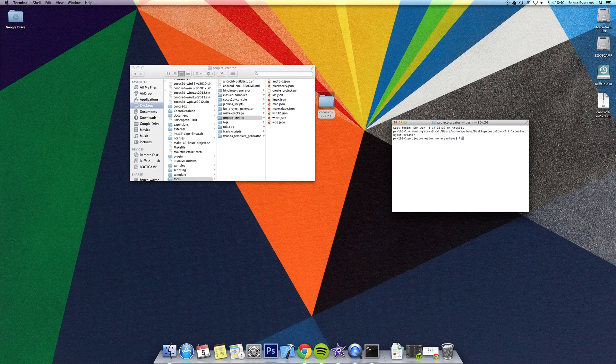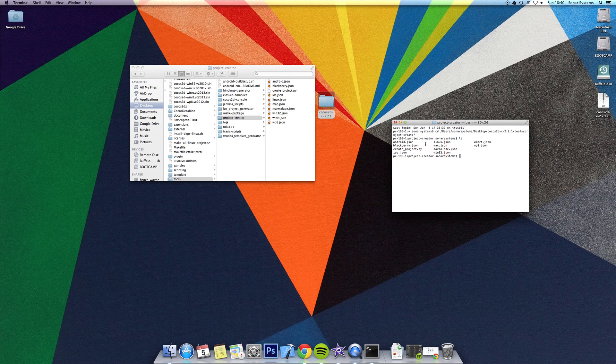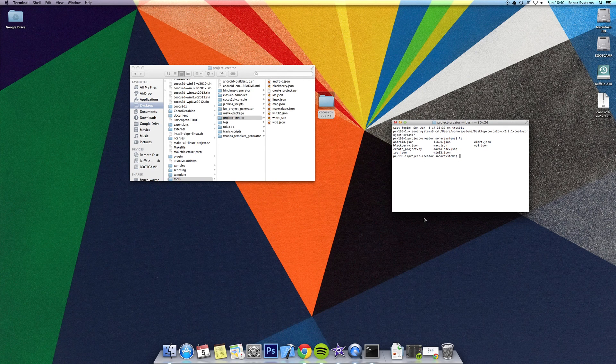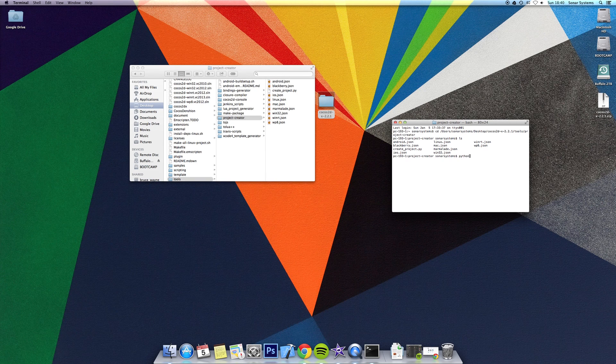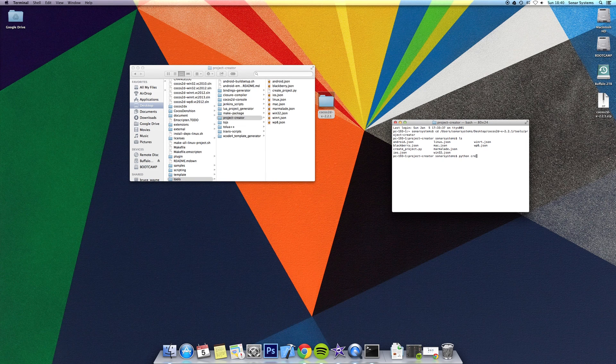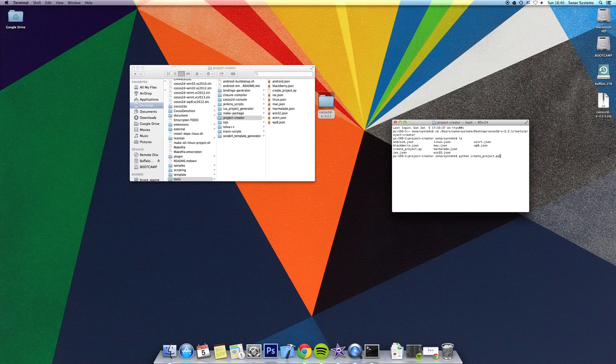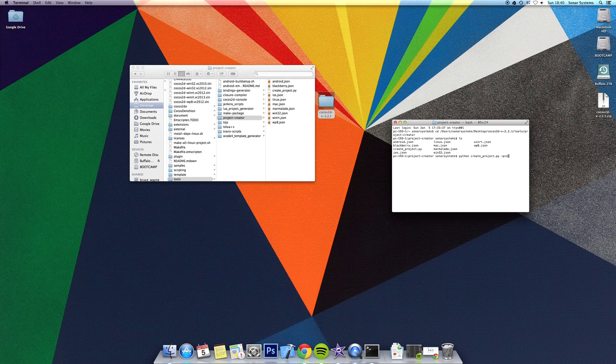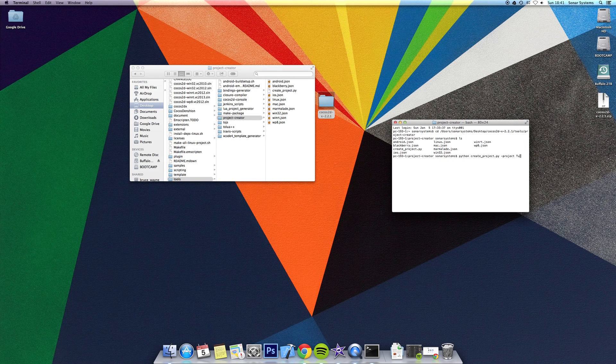Type in ls and click enter. It shows all the files within that directory. To actually generate a project, you want to do python create_project.py space dash project space. Now here is where you put the name of your project. I'm just going to call it tutorial.